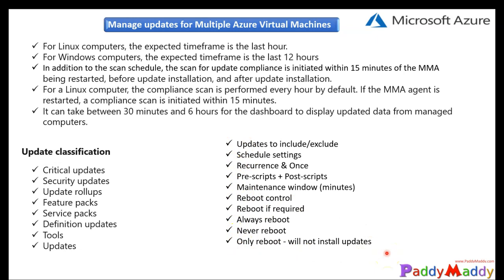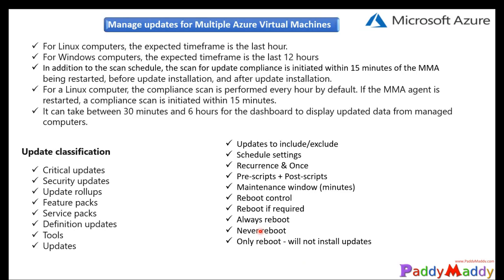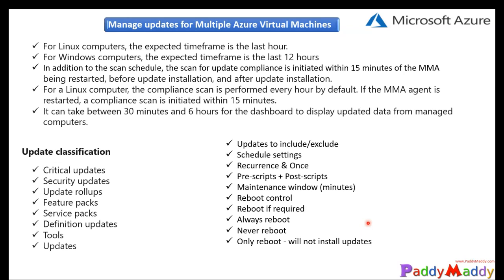It's not going to install the updates but it just reboots with this option. So all the possible options you have and based on that you can deploy the patches. So this is all about the overview. We talked about the supported operating systems, not supported, and the backend of the log analytic and automation accounts which are involved here. And you have all the flexibilities and it's going to support Windows and Linux operating systems and the schedules. This is all about the overview. I hope this is useful for you. Thank you for watching this. I will catch you in the next lecture.